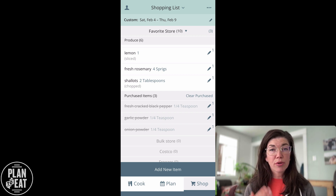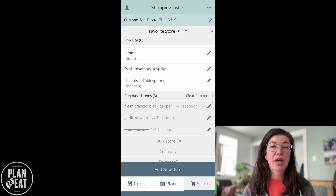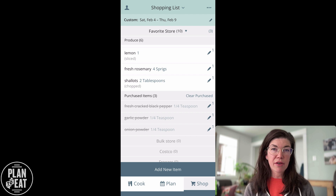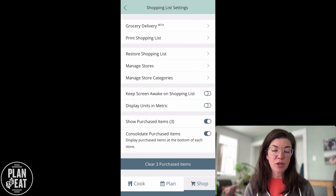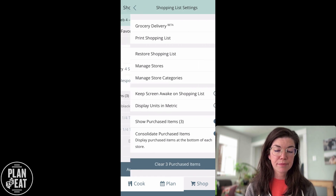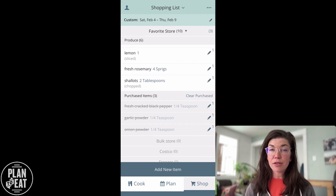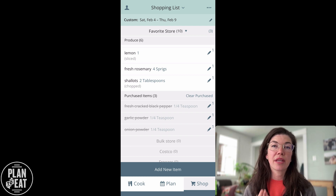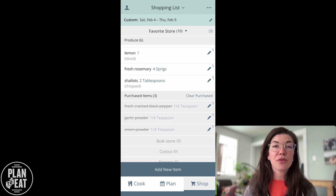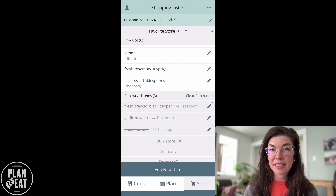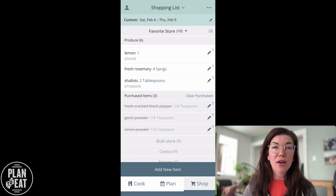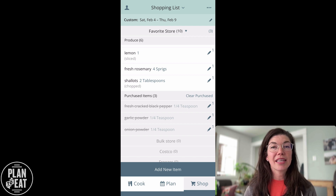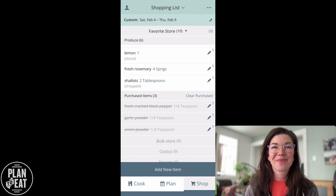You also have the option to print your shopping list from the app if you'd rather do that than take your app to the store with you. That's found in the three dot menu — it's the second item on the list: print your shopping list. And that's it for the basics of using Plan to Eat. Plan to Eat was designed for people who like to do traditional pen and paper meal planning and want to do it in a digital format, and we hope that both our app and website help you do that. If you have any questions, you can email us at help@plantoeat.com and we would be happy to help. There are also help articles linked in the description with more information. Thanks for watching.